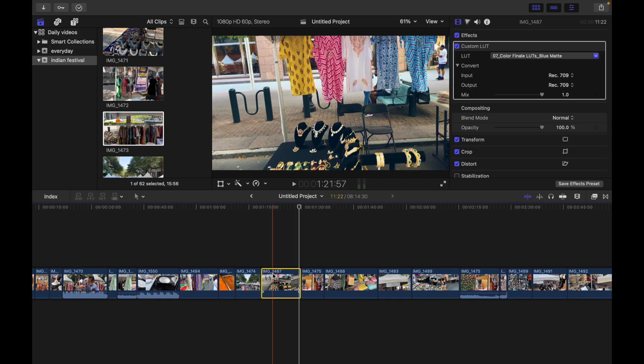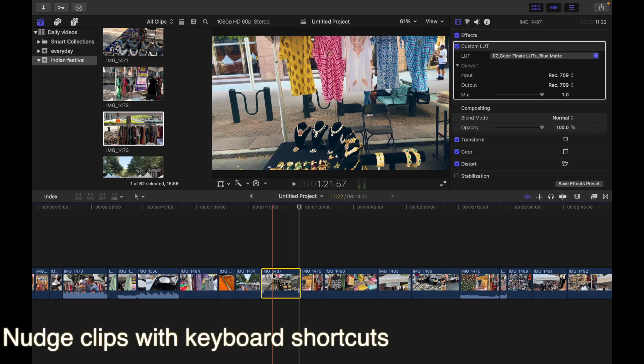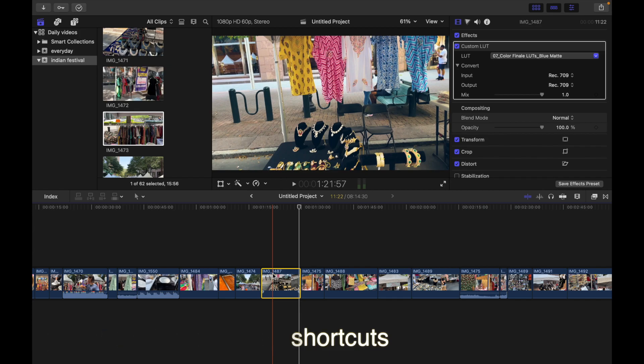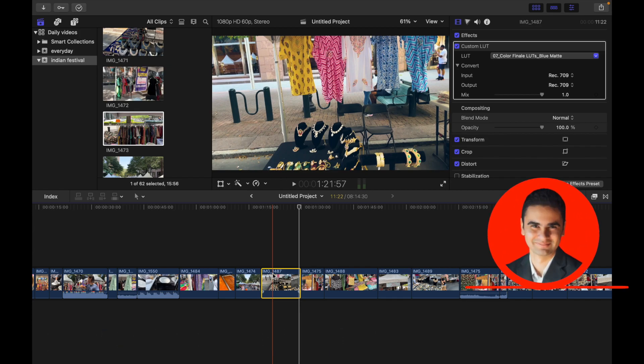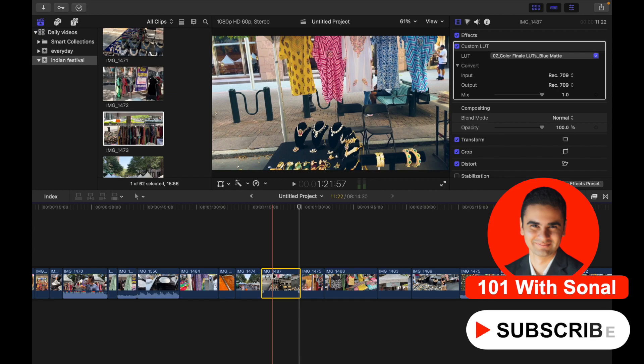Hey everyone, today's topic is nudge clip with keyboard shortcuts. You can nudge selected items to move them by a very small amount, such as frames. Let's see how to do that. To nudge clips, do any of the following: to move the selection left by one frame, press comma from the keyboard.